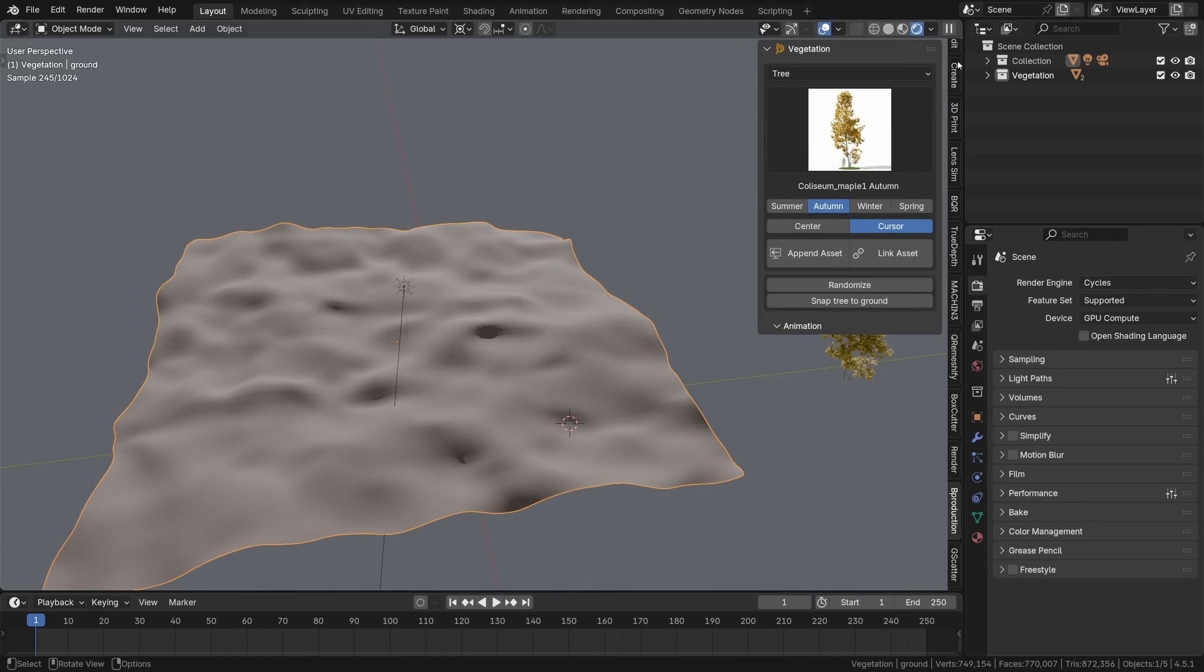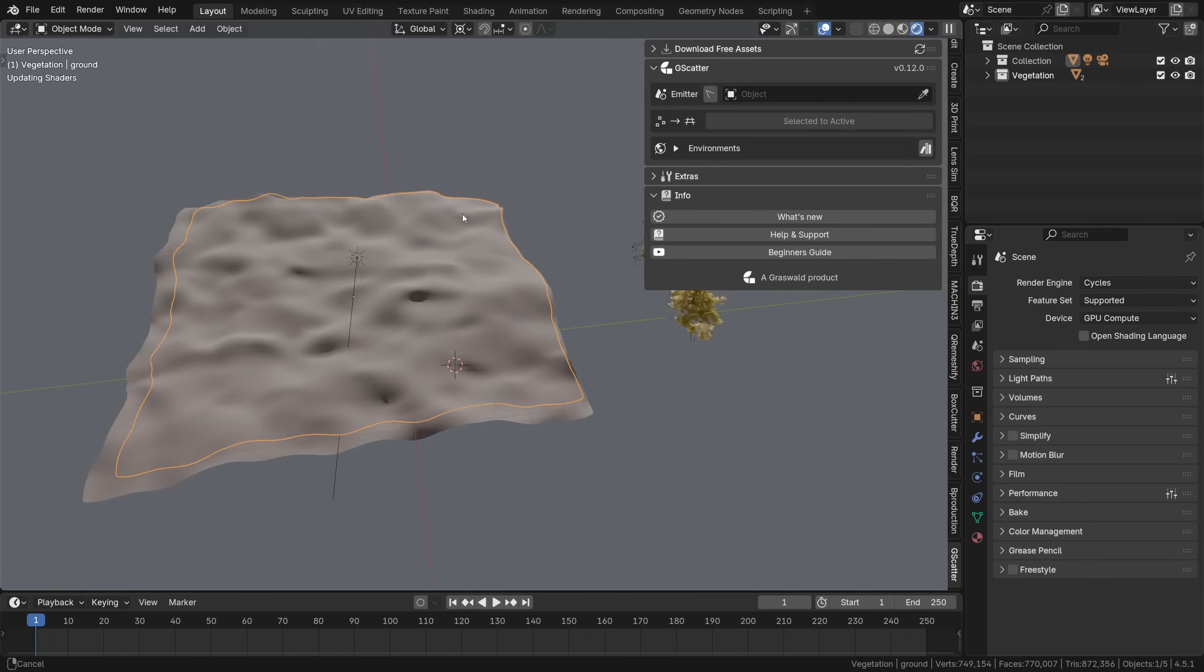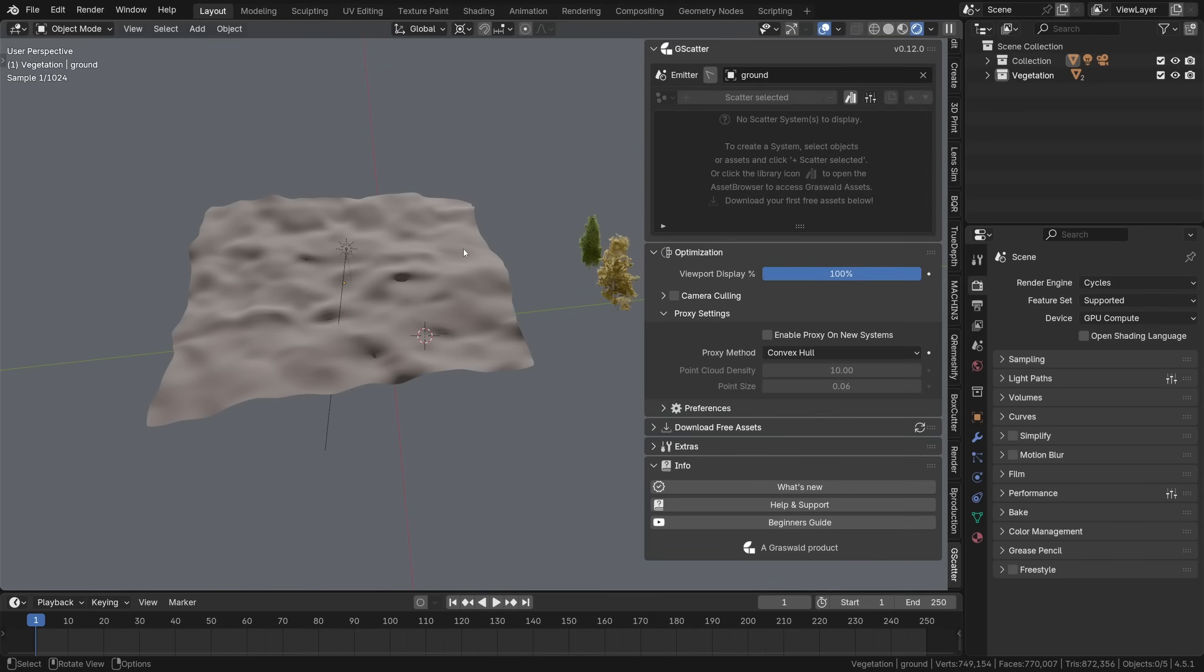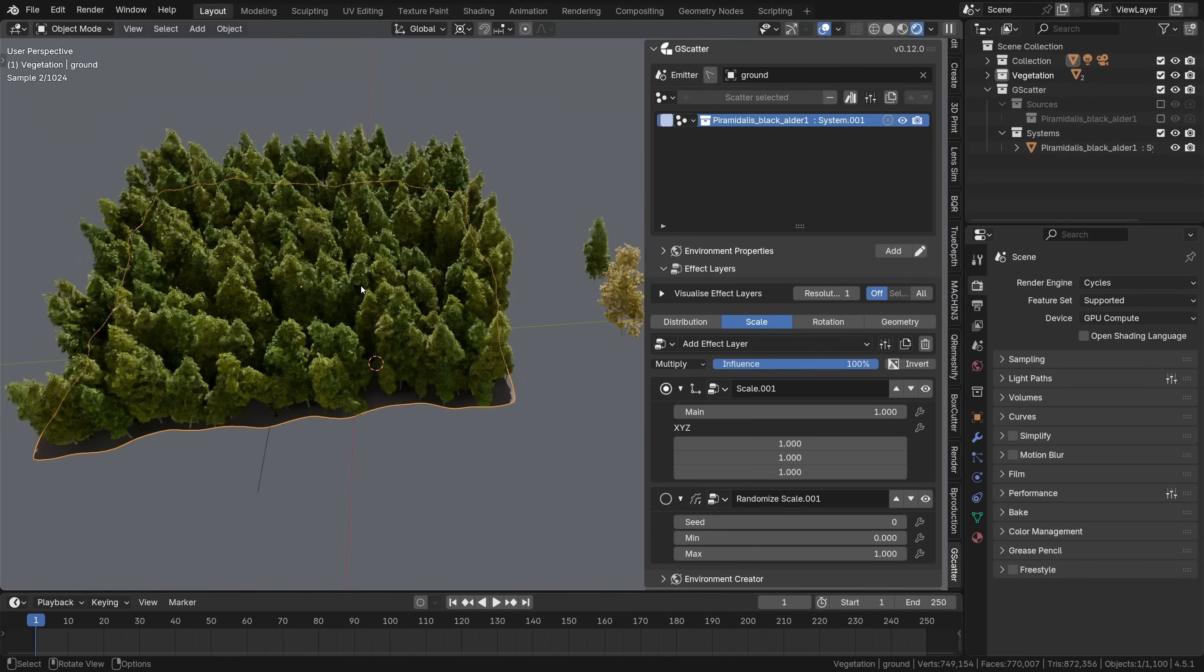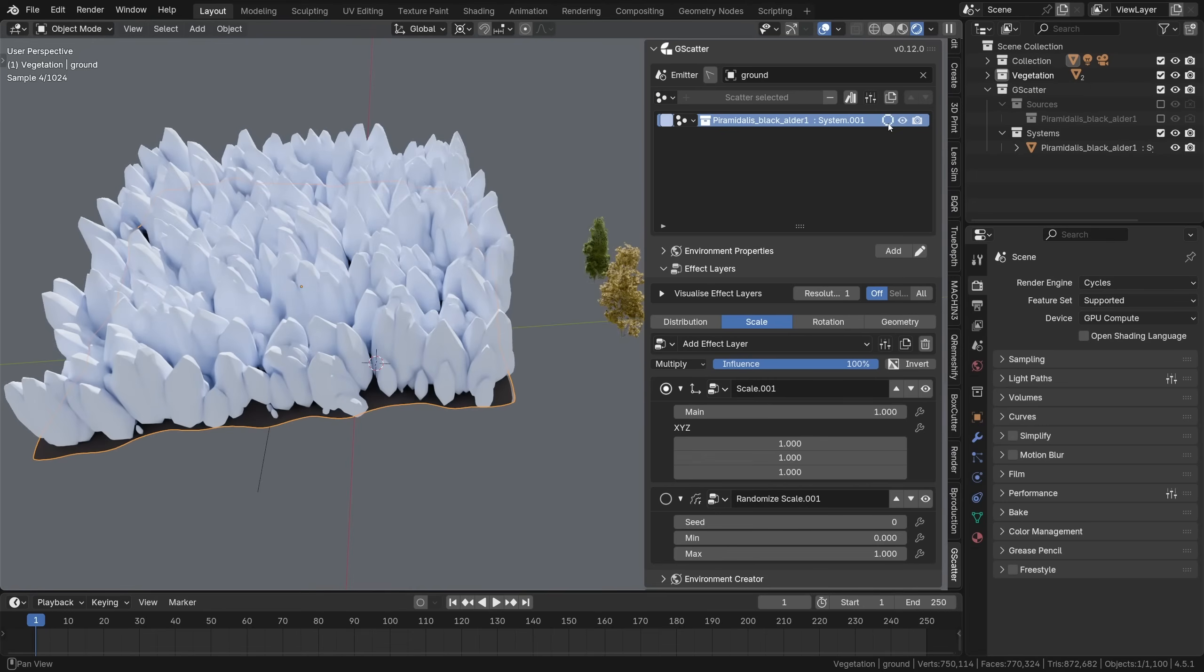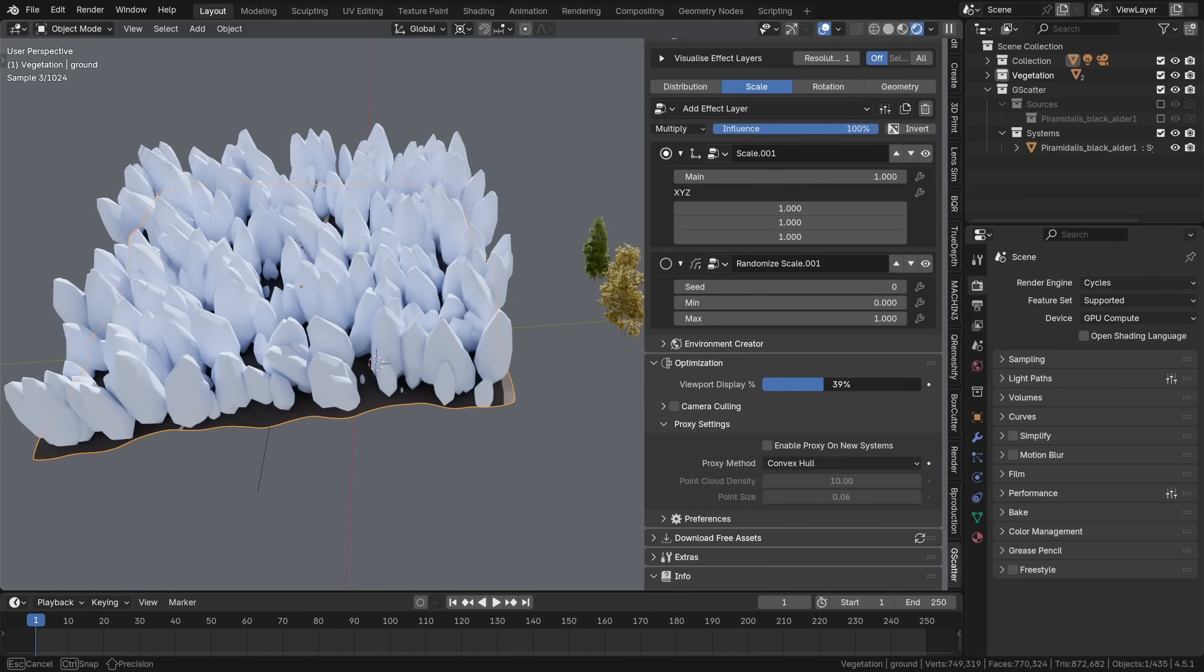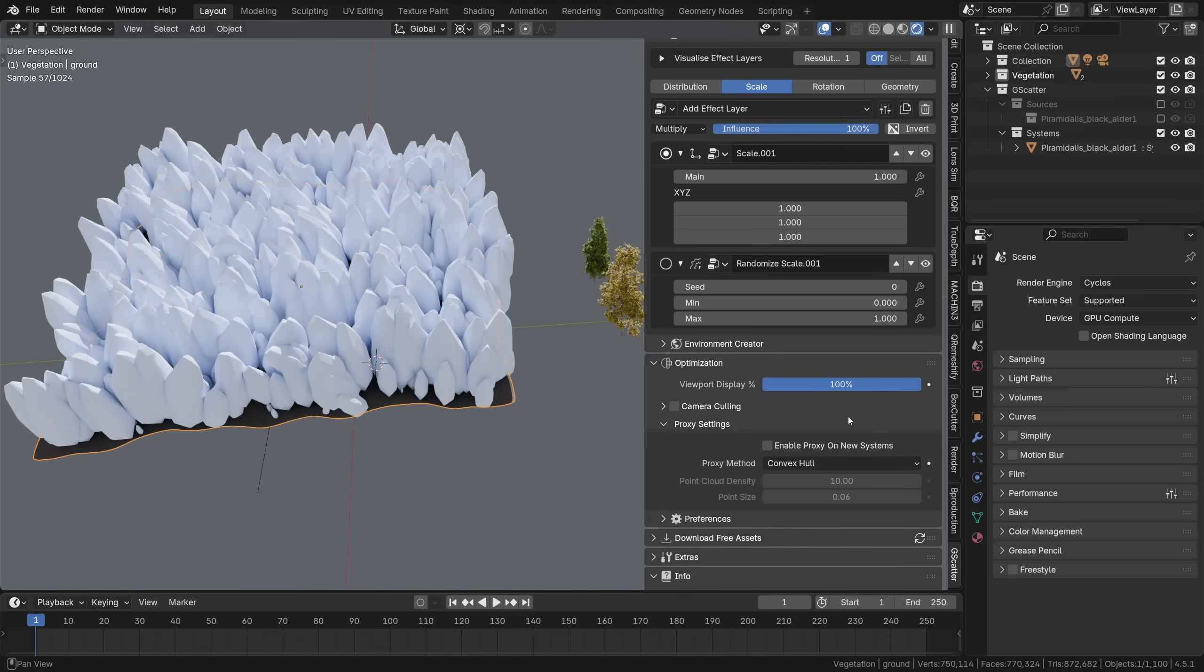Here we have a patch of ground and two pretty detailed high poly trees. I'll just open the gScatter panel, select this object as the emitter and this green tree as the asset to be scattered and boom there we have it. If this is too heavy for your computer you can click this icon to enable proxy preview mode and also tweak the viewport display percentage. These settings will only affect your viewport performance, not the final render.